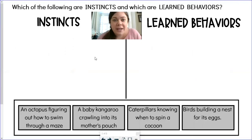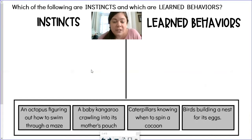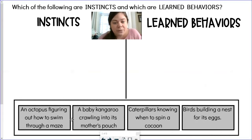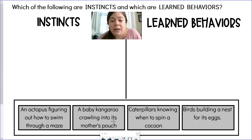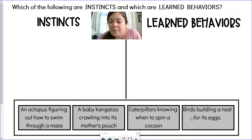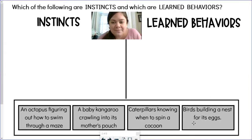Here it says: which of the following are instincts and which are learned behaviors? We've got four examples here at the bottom. Let's go ahead and read those together: an octopus figuring out how to swim through a maze, a baby kangaroo crawling into its mother's pouch, caterpillars knowing when to spin a cocoon, and birds building a nest for its eggs.